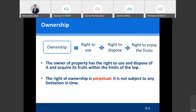You cannot create bad smells or play loud music on your land. The right of ownership is perpetual, which means there is no period of time — if you own land, a car, or a computer, you will be the owner of that object forever. Even after your death, you will transfer this property to your heirs.